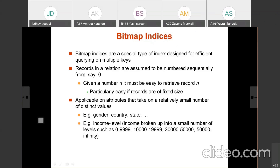We are going to see bitmap indices. According to its name, bits 0 and 1 are used to represent the indexing. Bitmap indices are a special type of index designed for efficient querying on multiple keys, meaning multiple attributes are used as a key. In that case, it is useful or efficient to use bitmap indices.